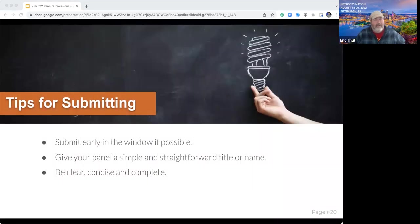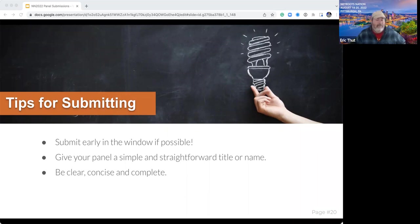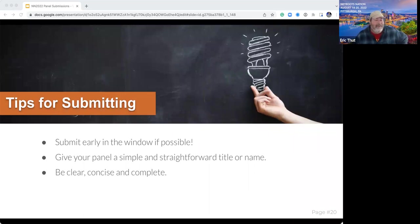If you can submit early in the window, we do read these as they come in to some extent, and Mary will reach out and say, 'Hey, I saw you submitted a panel on X — it looks really good, but it would be better if it had this piece of information.' We honestly get most of our submissions in the last couple of days, so we don't have the opportunity to go back to those folks. So if you can submit early — a simple, straightforward title is important. People, if it's an inside joke or a clever pun, the committees may have no idea what you're talking about. Be clear, concise, and complete in your descriptions. You're trying to convince a stranger why they should vote on this panel and trying to convince an attendee why they should attend.